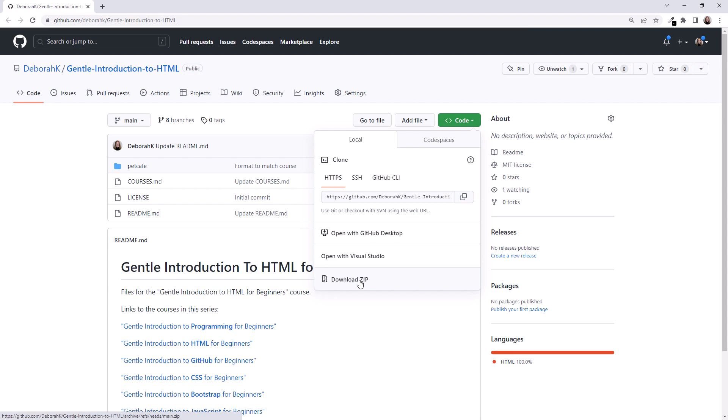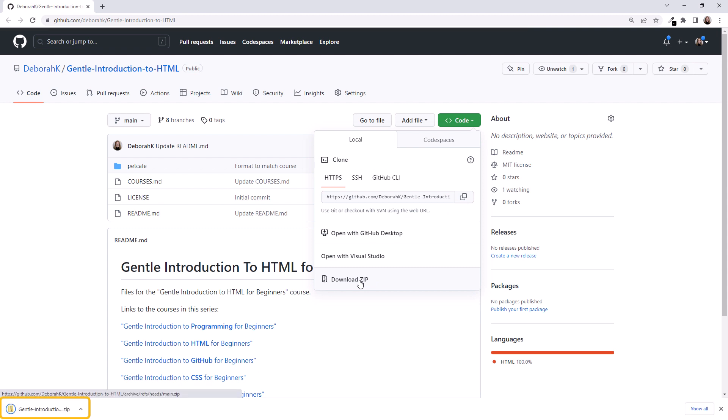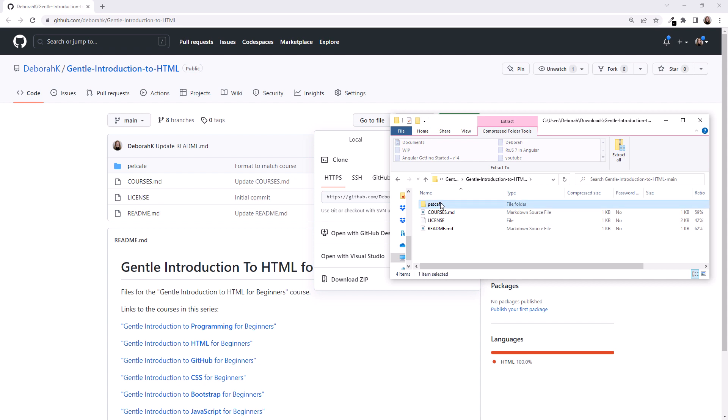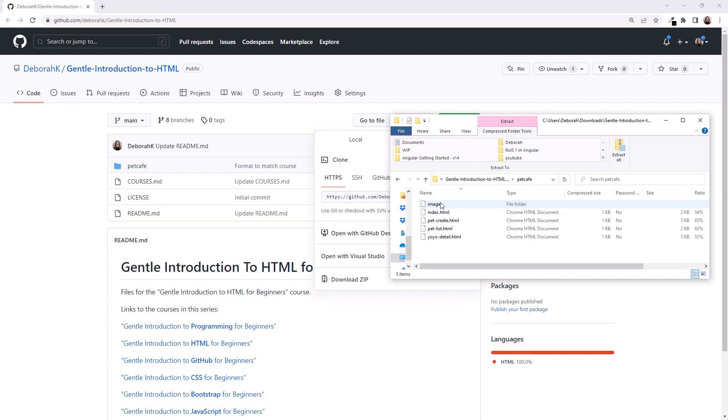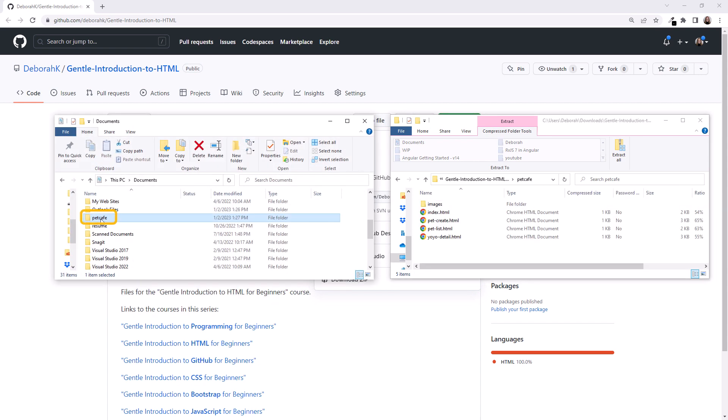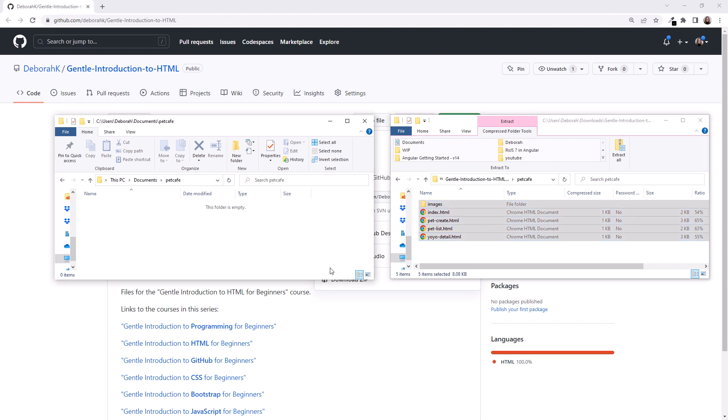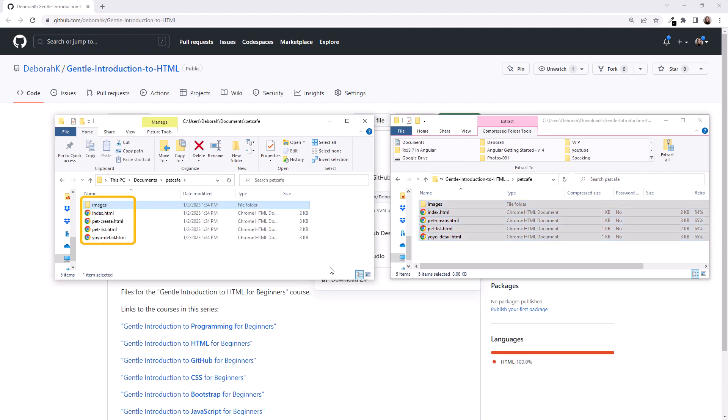It downloads all of the HTML files as a single zip file. Click here to open the downloaded zip file. Navigate down to the Pet Cafe folder in that zip file. In another window, open the Pet Cafe folder you created. Then drag and drop the files from the zip file folder to your Pet Cafe folder. Be sure to include the images. And now we have the files ready to go.